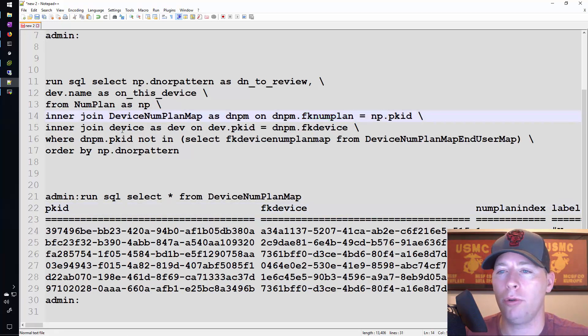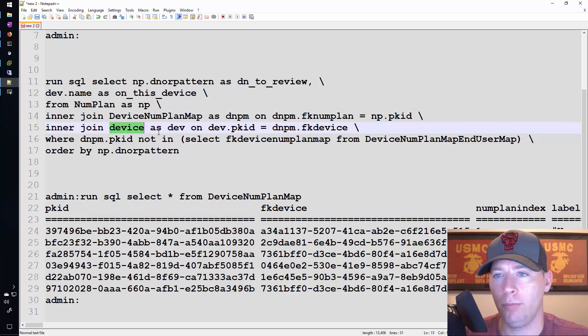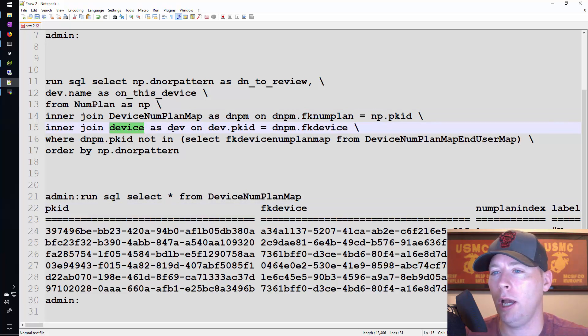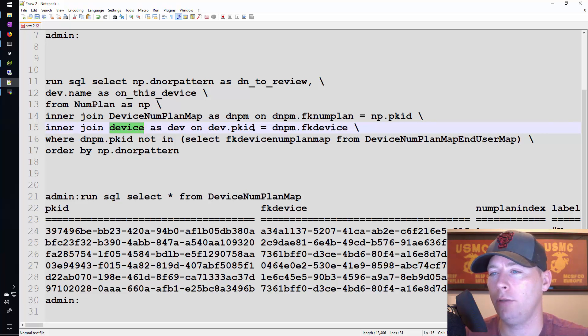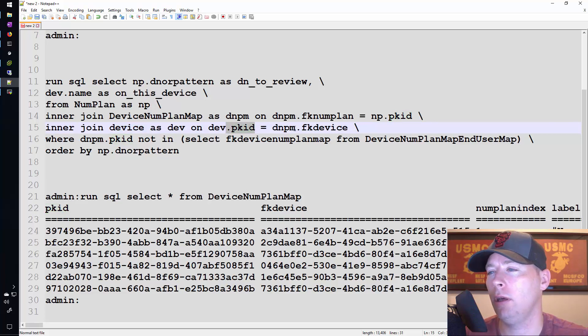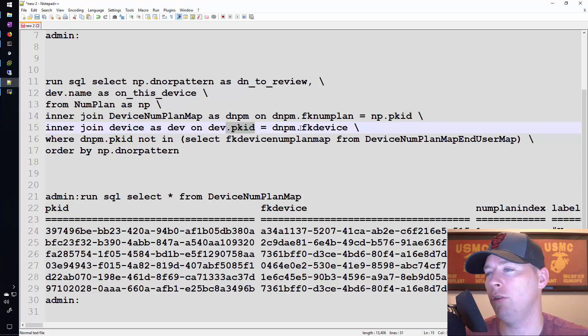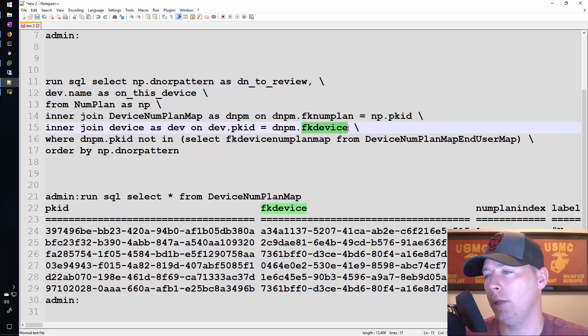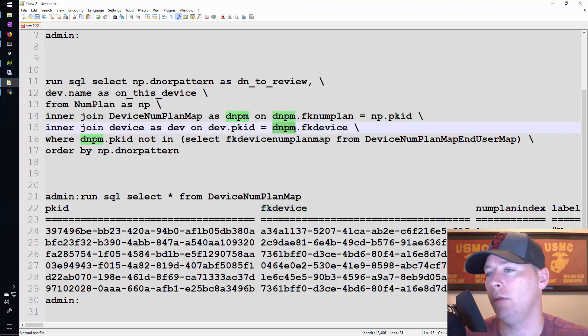And then I'm also going to join the device table. So how am I going to do that? I'm going to join the device table by looking at the pk id of the device and saying that it would be equal to the fk device value in the device num plan map.